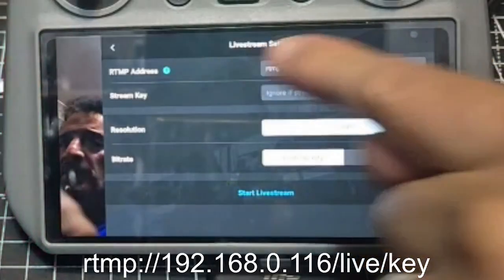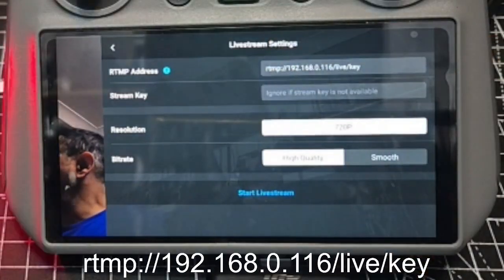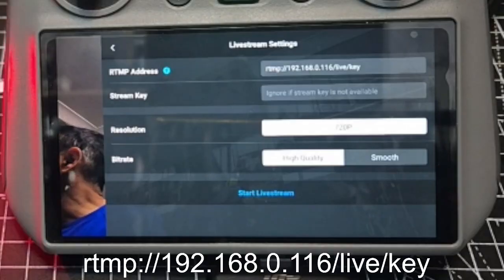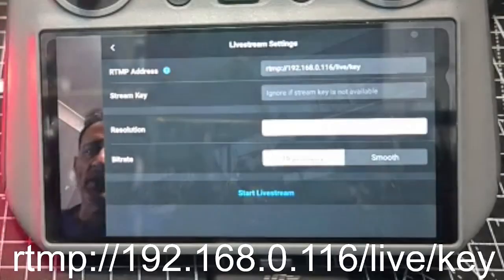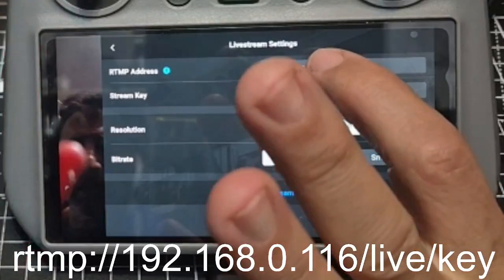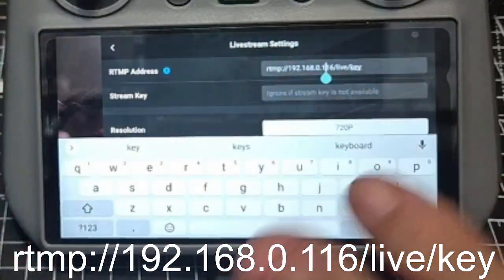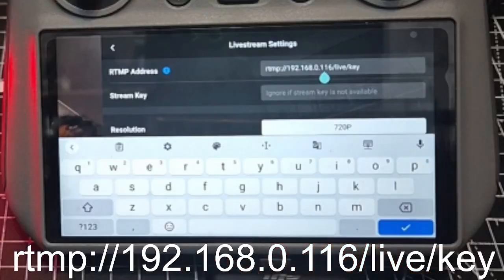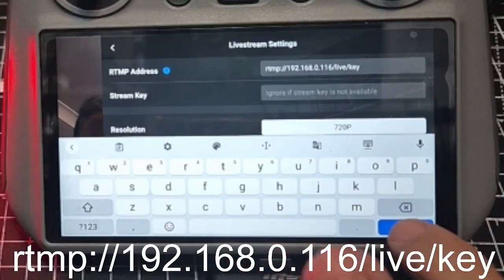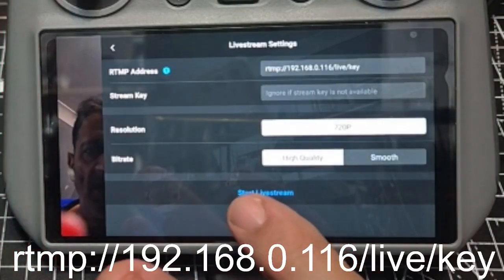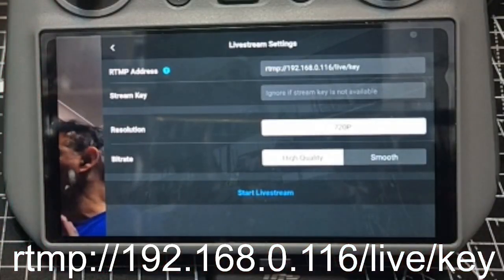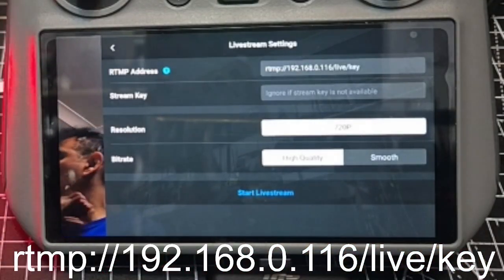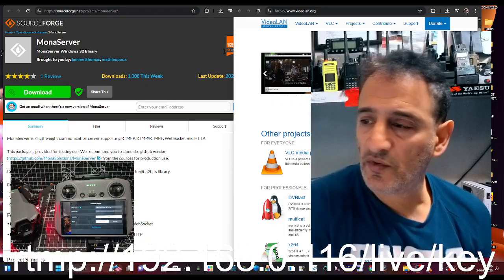Now I've typed in my IP address and what you need to type in here. So you can see it a bit clearer. When you tap here, you get the keyboard come up and then just type it in what you're seeing at the bottom of the screen there. Don't click start stream yet.